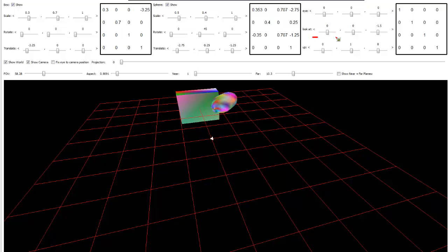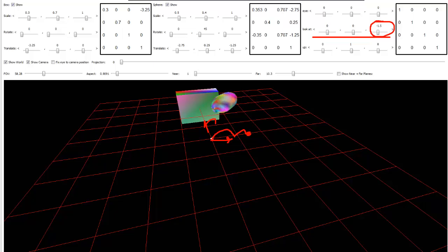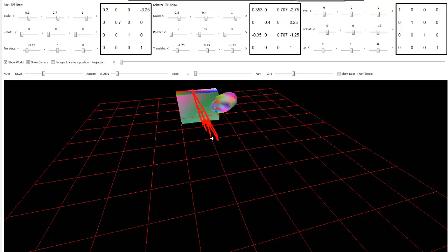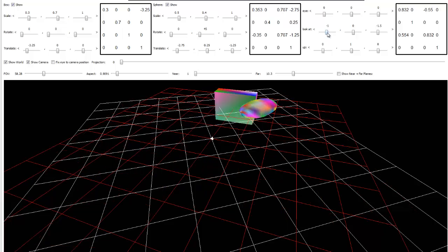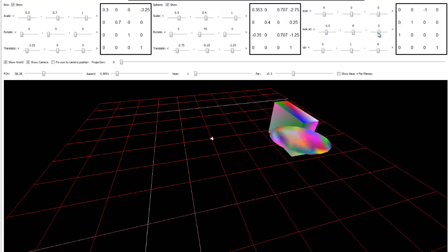We do that by adjusting this look-at point here. This look-at vector right now looks like we're looking at negative 1.5 on the z, and this is the negative z direction, so the camera's looking right here. I want the camera to look this direction, so I'll tell the camera to look at negative 1.5 on the x — I could tell it to look at negative 2.5 or 2, anywhere on that line as long as the camera's looking out that direction. That will move the cube and the sphere in front of the camera.